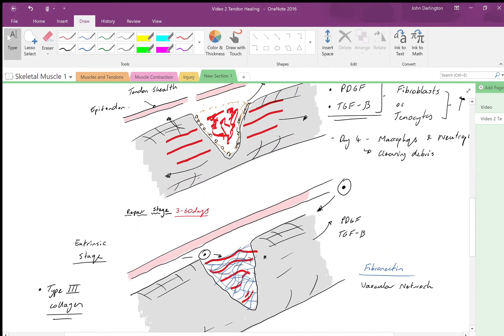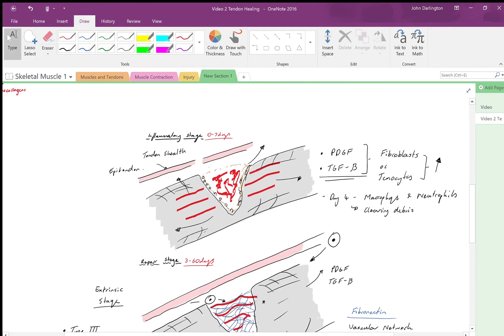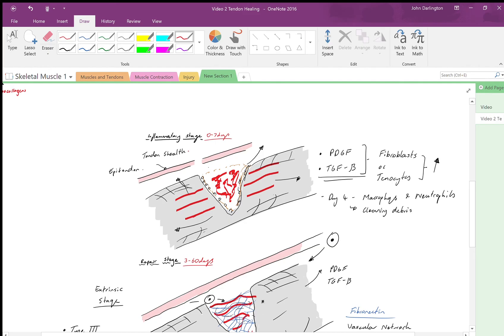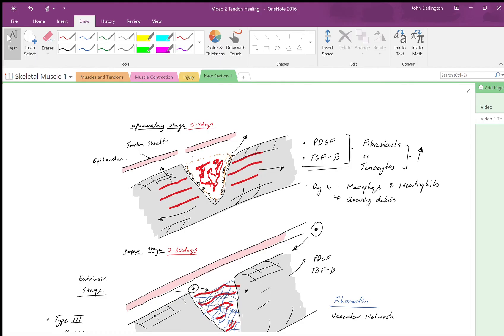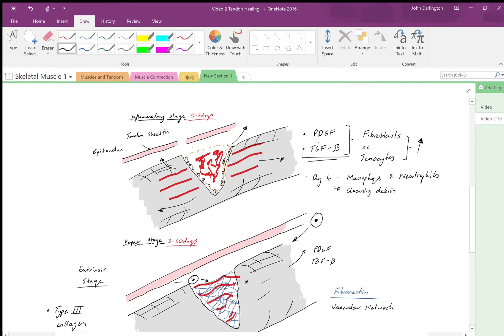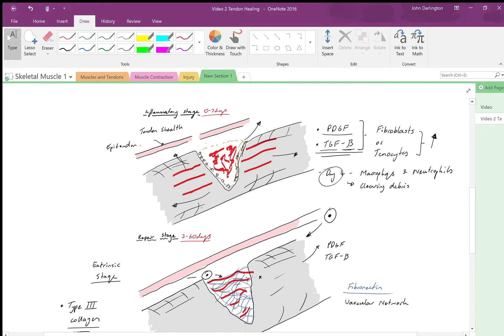So what have we had so far? We've had our inflammatory stage, typical of any wound, with bleeding followed by clotting, edema, and cytokines being released which cause pain and restrict movement. The important cytokines are platelet derived growth factor and TGF-β, which promote proliferation, maturation, and migration of fibroblasts or tenocytes.